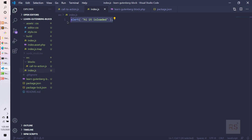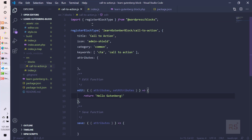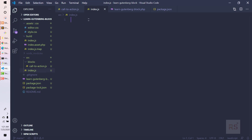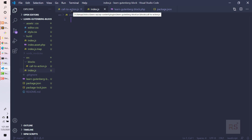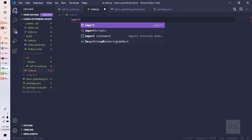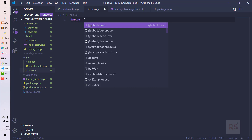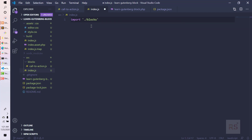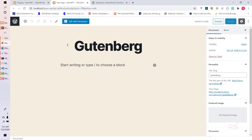I found out that I need to initialize the call-to-action file into index.js, because that is the main entry JS file and we need to include call-to-action there. We can import it directly: import blocks/call-to-action.js — and this should load our file.